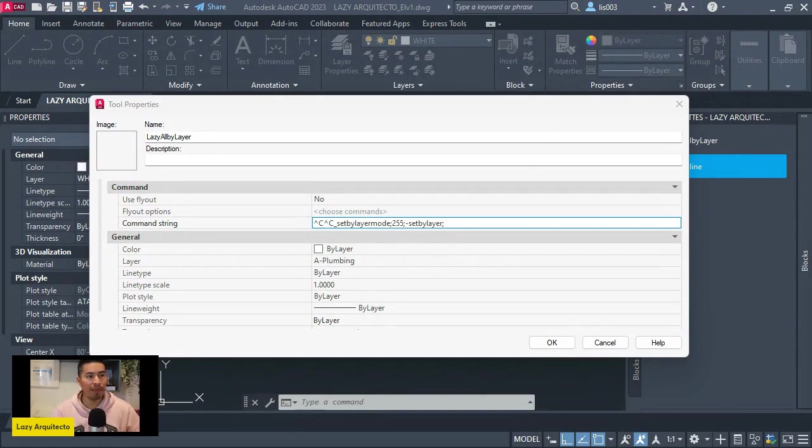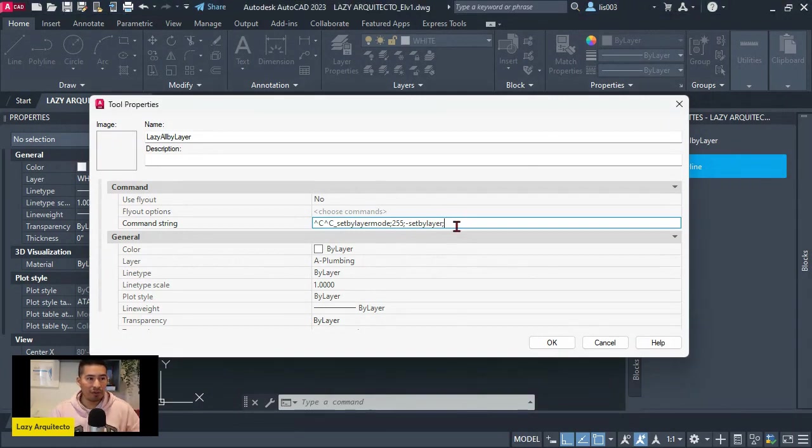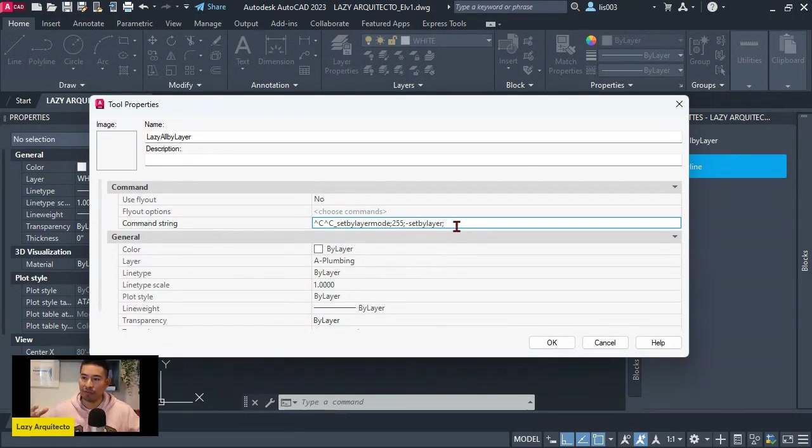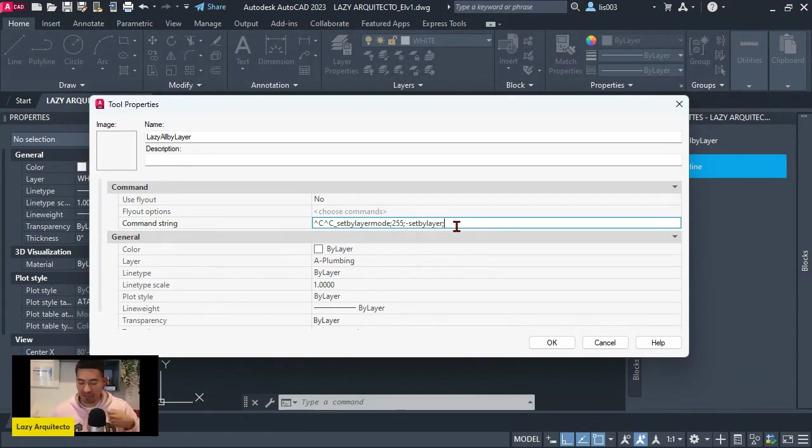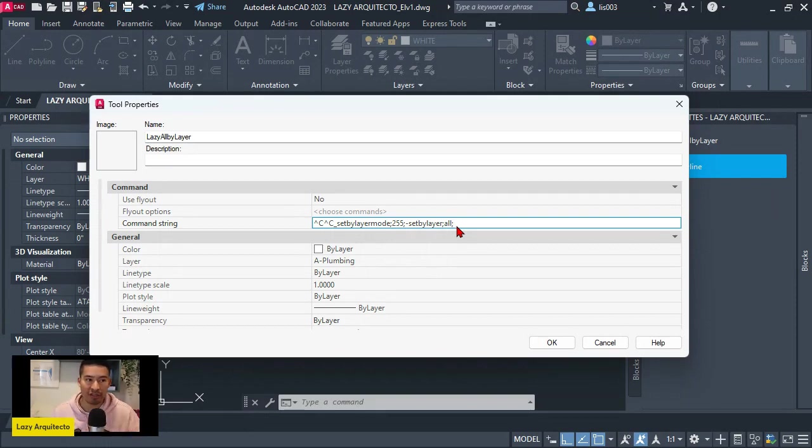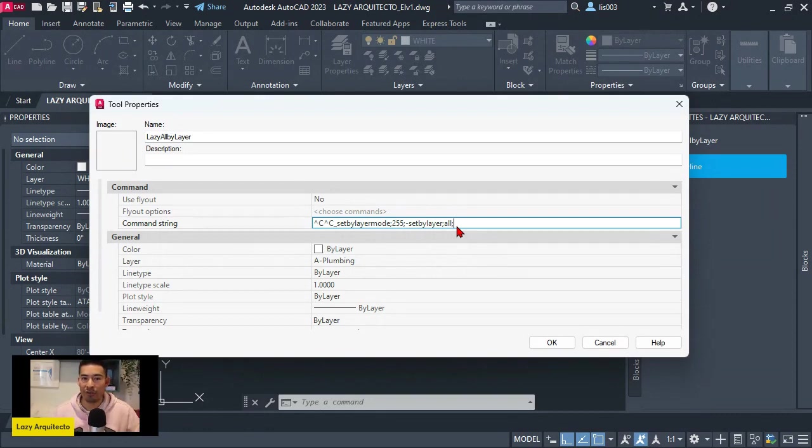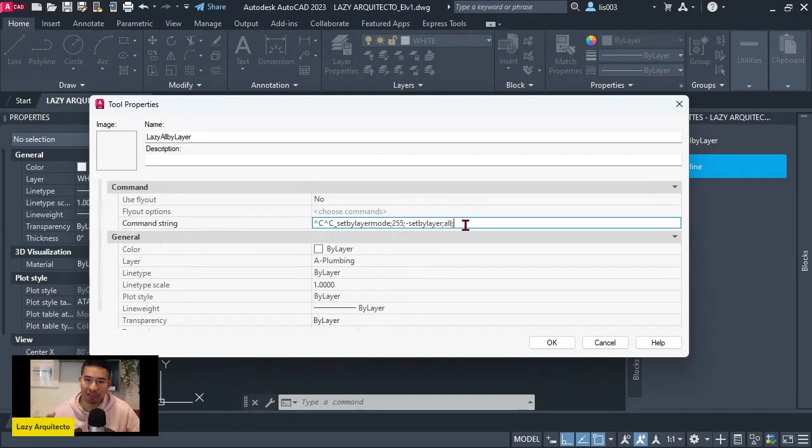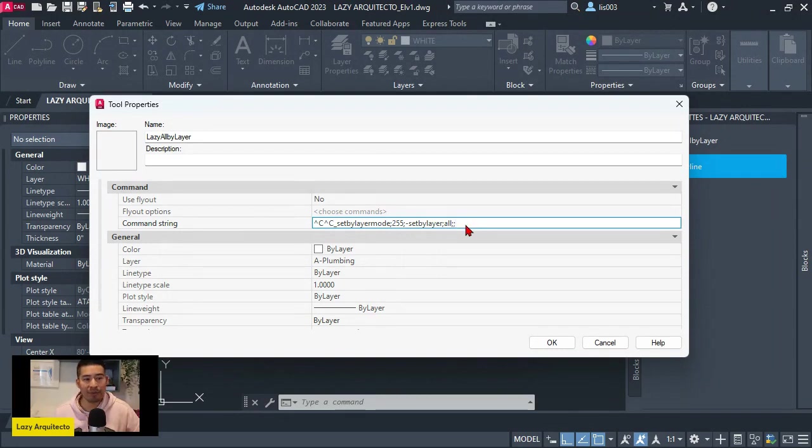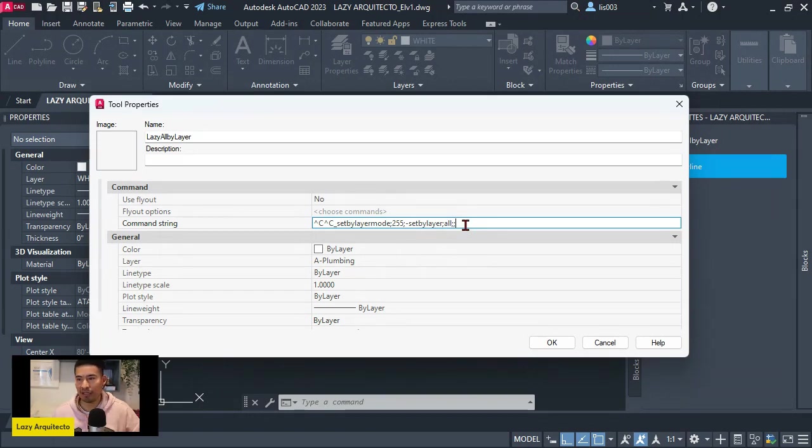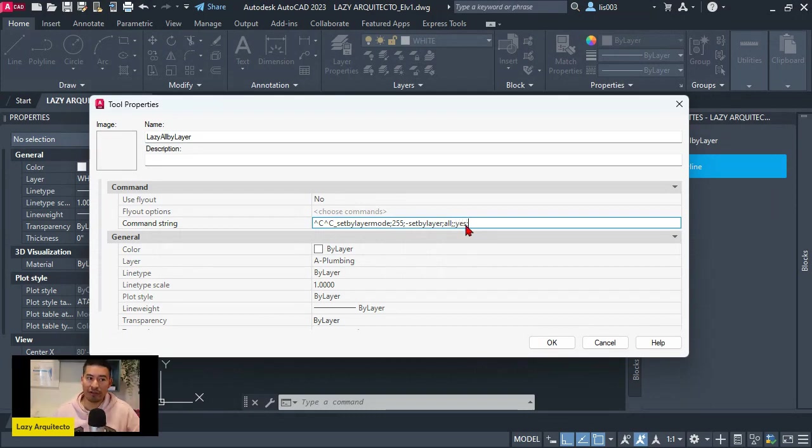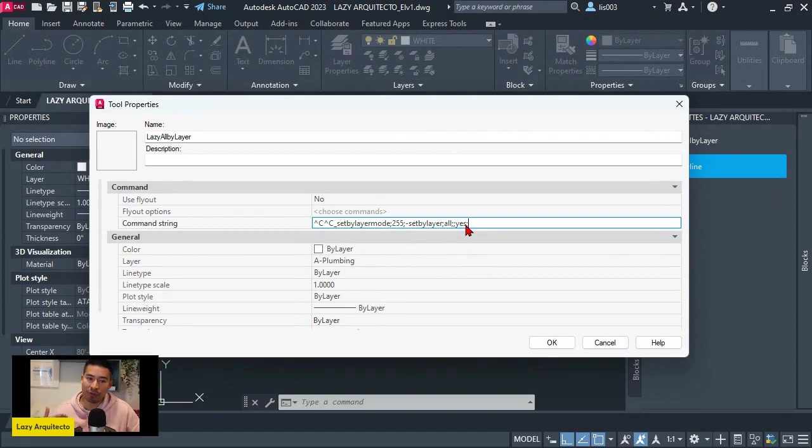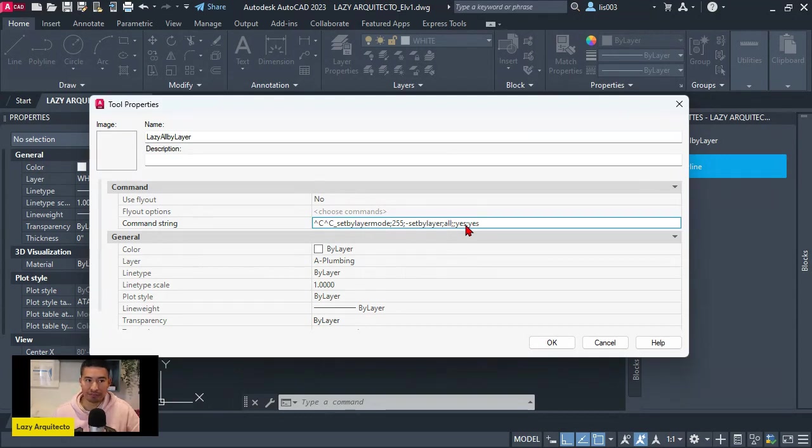So at this point, we're using the set by layer command that we use on the command line. And from what I remember, we needed to select our objects and we said all. And accept that with an enter. In this case, a semicolon is equal to an enter on our keyboard. So after this, we needed to accept the selection also, pressing another enter, another semicolon. And then AutoCAD asked us if we want to change by block to by layer and we said yes. We pressed another enter. And then AutoCAD also asked us to fix the colors or properties on blocks. And we also say yes. And then finally we pressed enter to accept all of those steps.